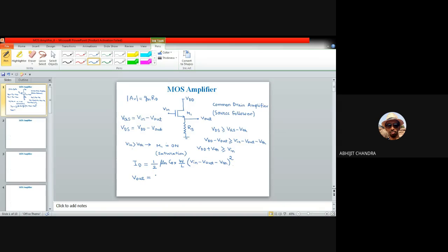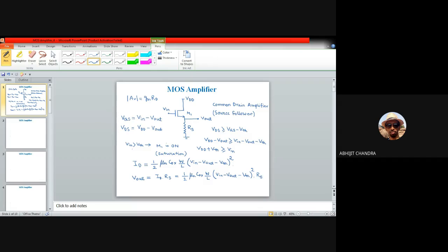The output voltage is given by Vout = ID × RS = (1/2) μn Cox (W/L) (Vin − Vout − Vth)² × RS. From this expression we need to find the gain, which is the variation of output voltage with respect to input voltage.